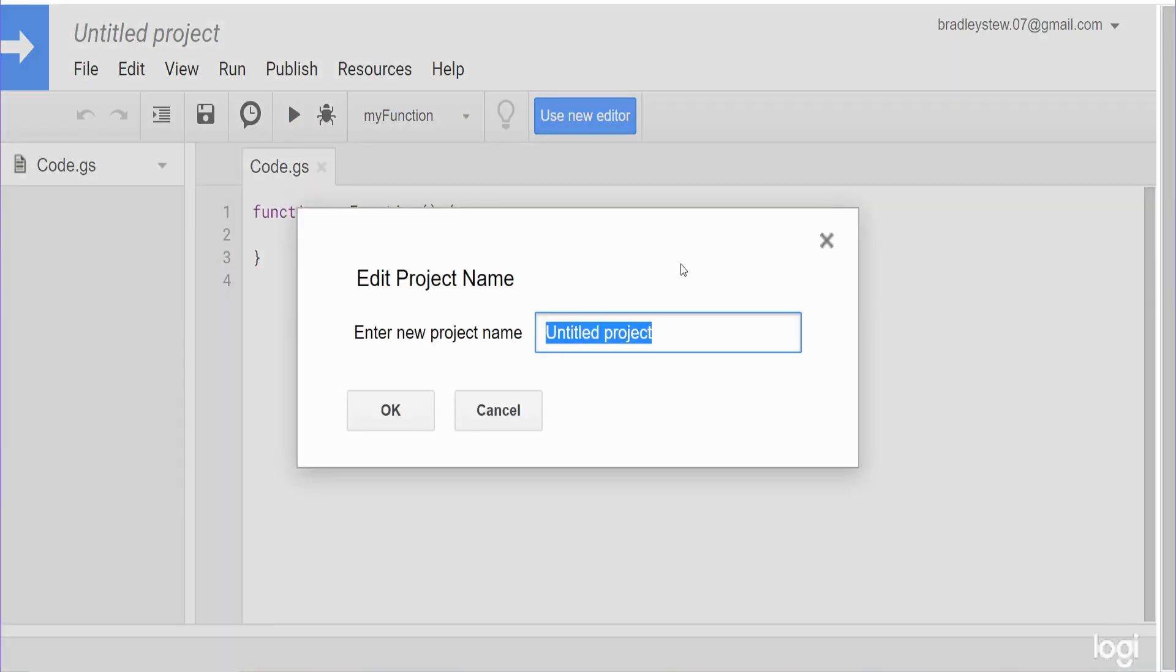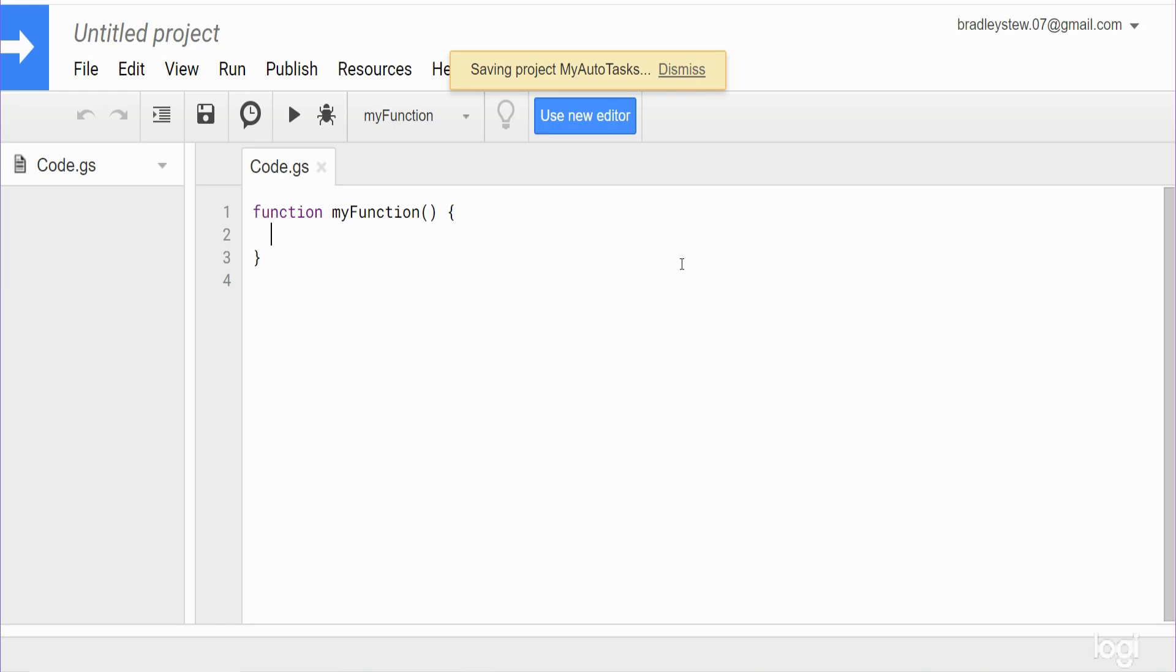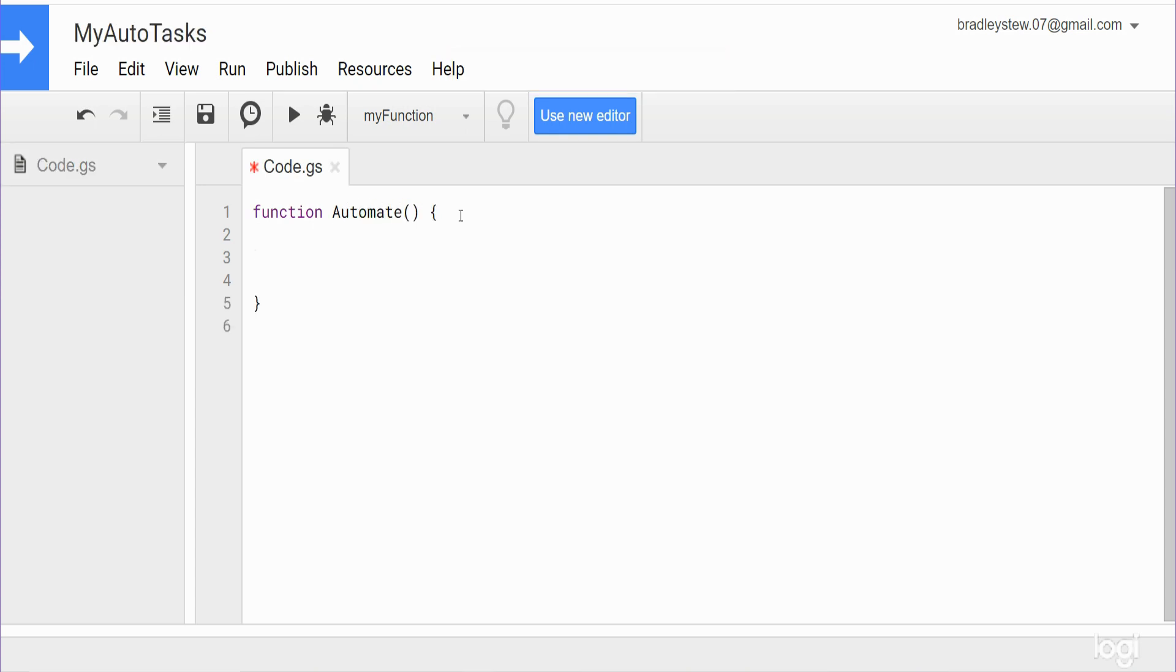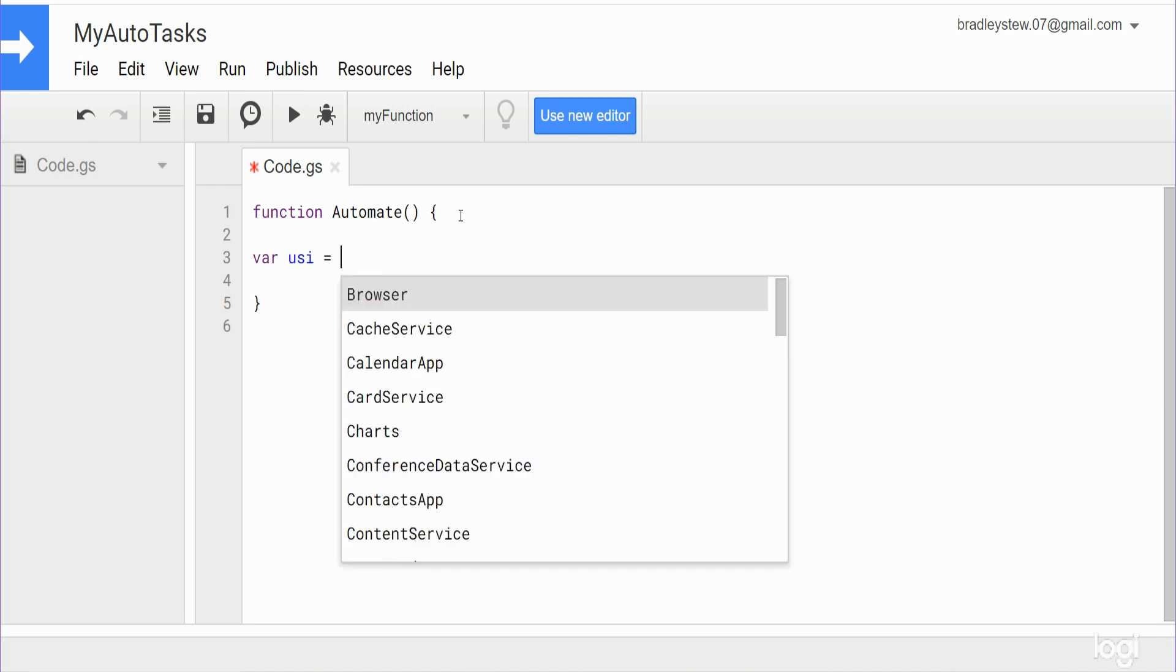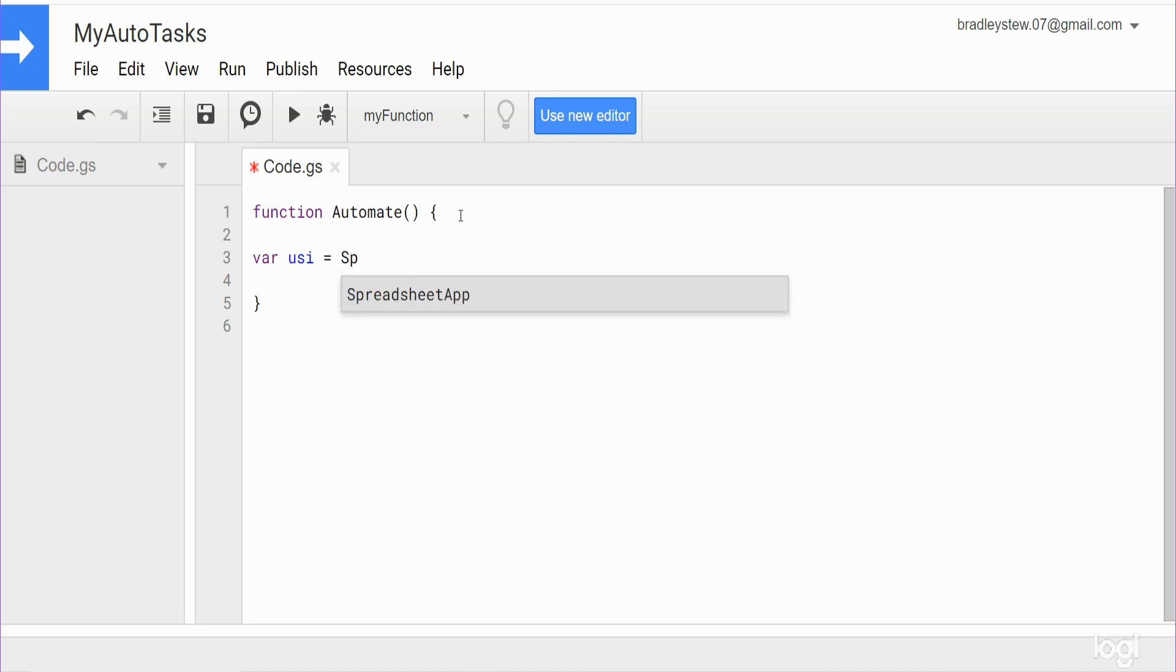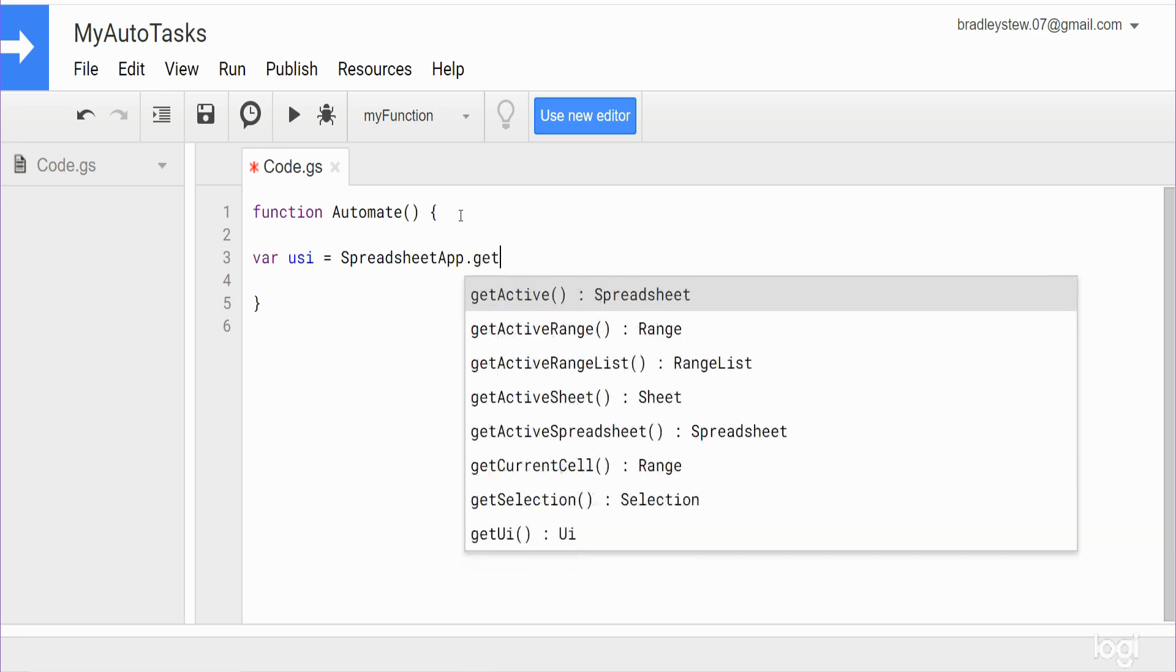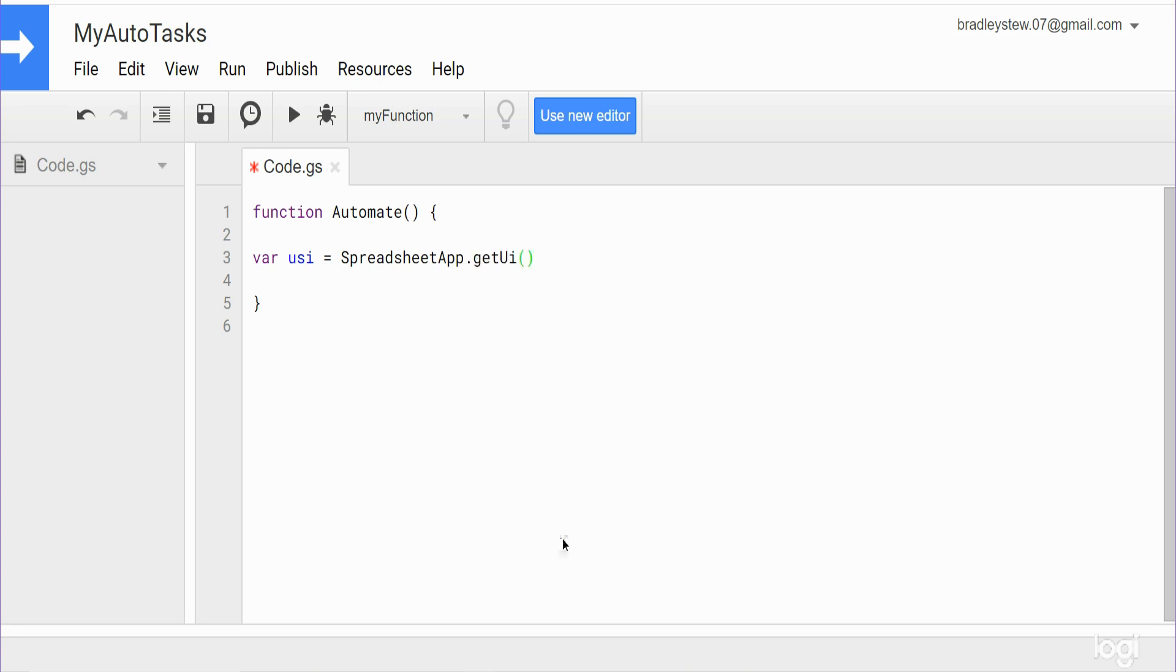My Auto Task, and we'll call this function automate. So now I want to begin by declaring a variable. We'll just call this USI, it's short for user interface, and that is going to be equal to our Spreadsheet Application, and then we want to choose get UI to get user interface.